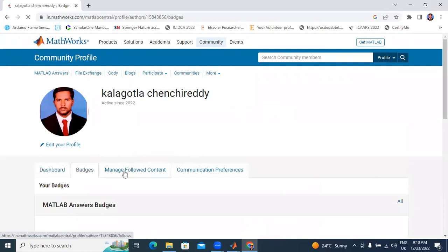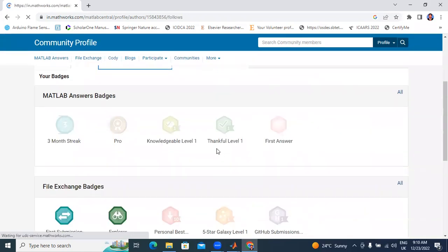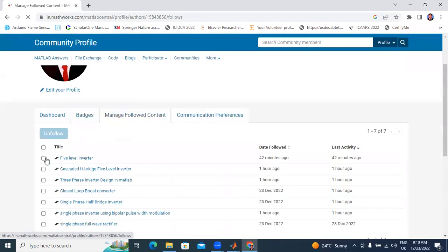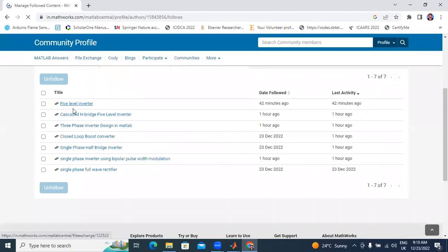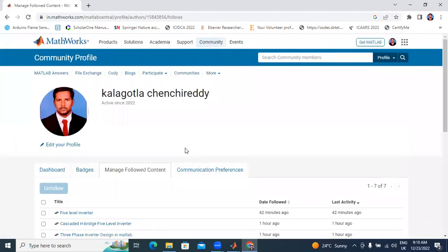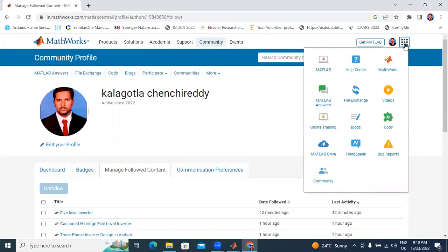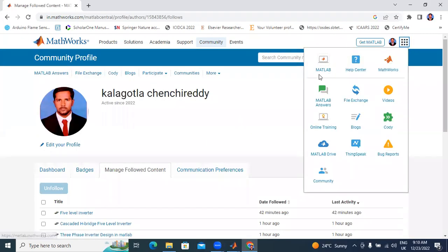Here also manage follow content. If you click here, it shows the total uploading files. Now, if you want to upload files, click here. In that menu I have many options: MATLAB, Help Center, MathWorks, MATLAB on source, File Exchange, and videos. Now I will click here File Exchange.